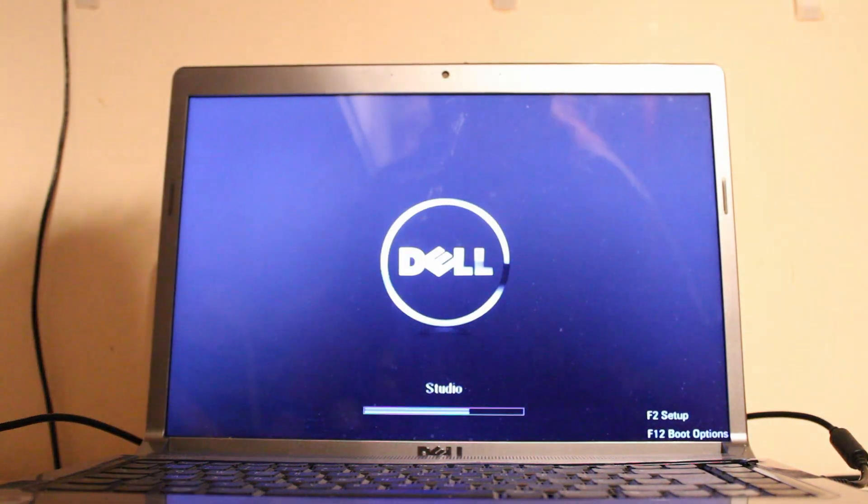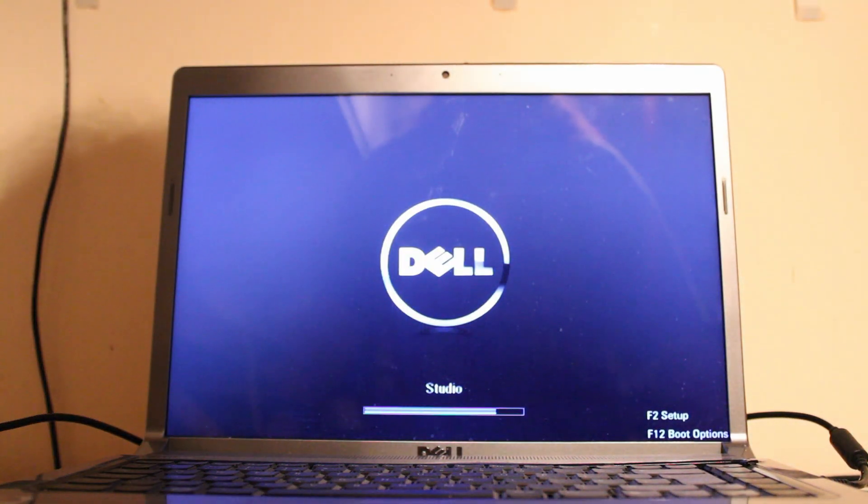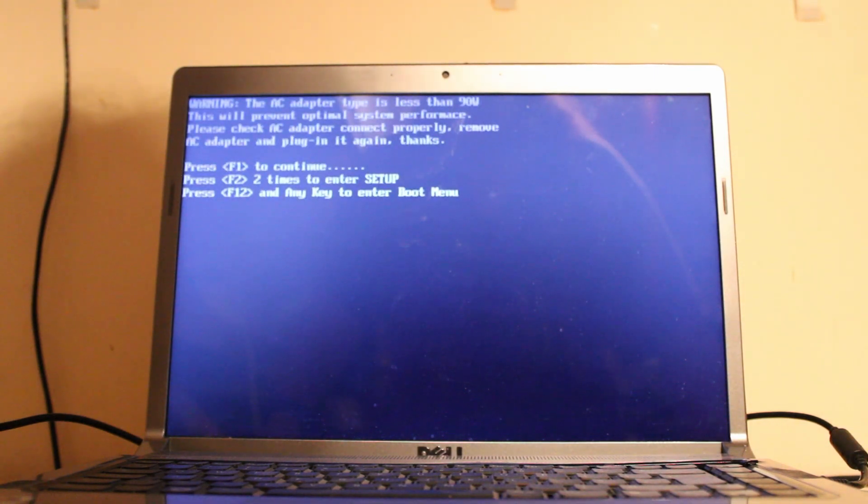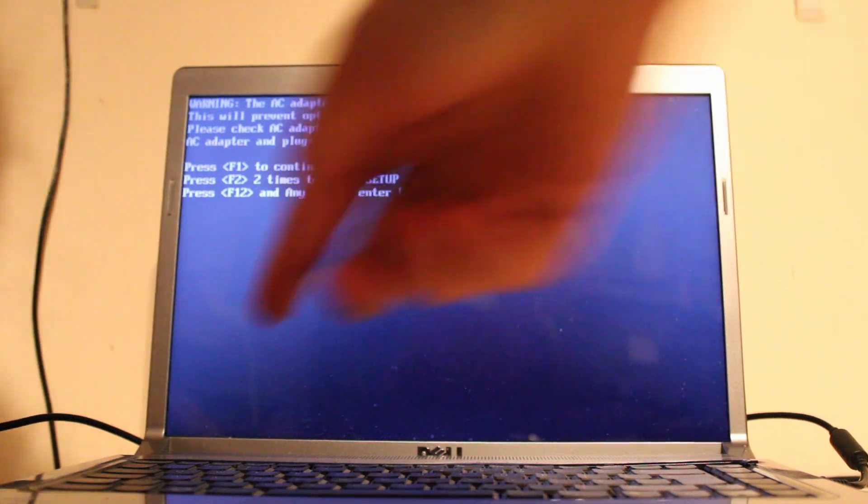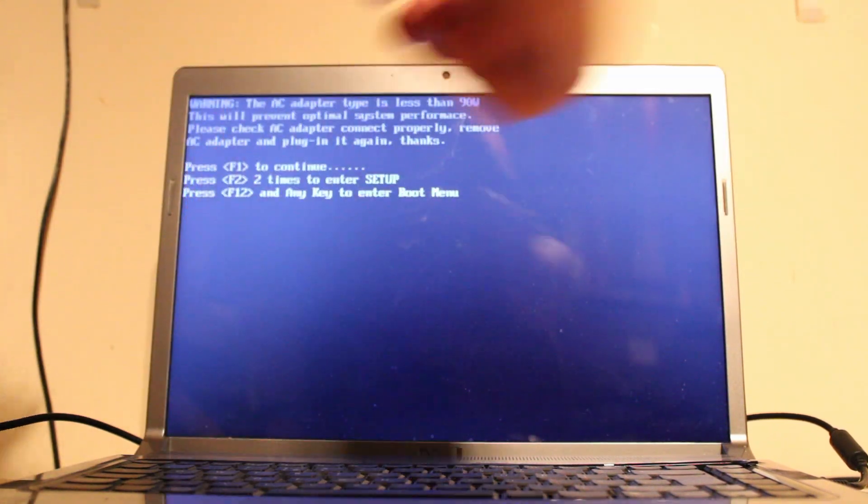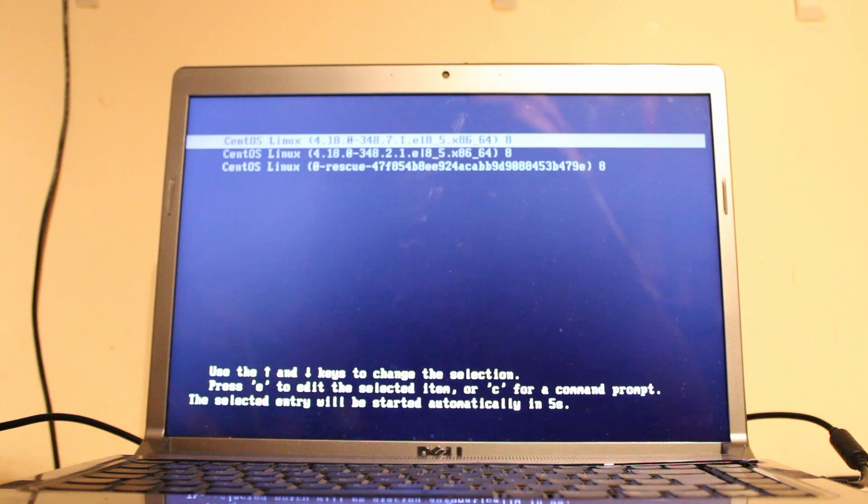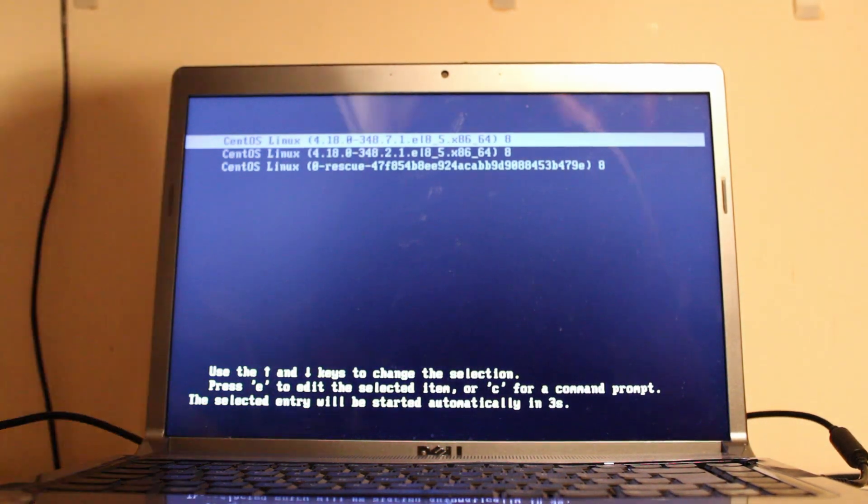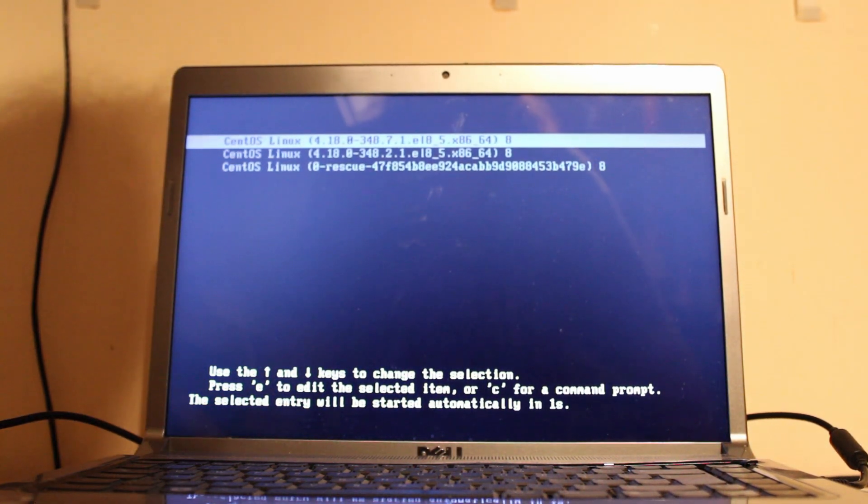The AC adapter type is less than 90 watts per minute. We'll continue. Okay, so that means I need to find the other one that came with it and plug that in. And this has CentOS on it? What?